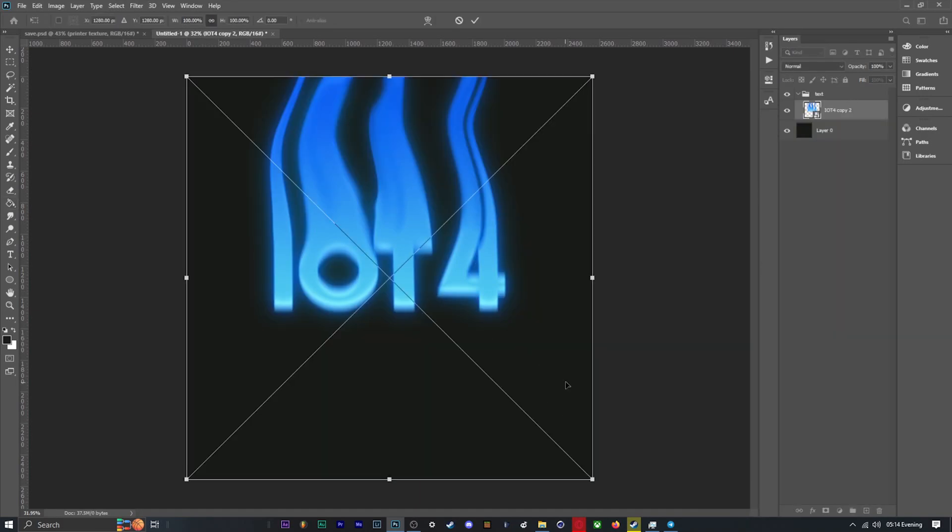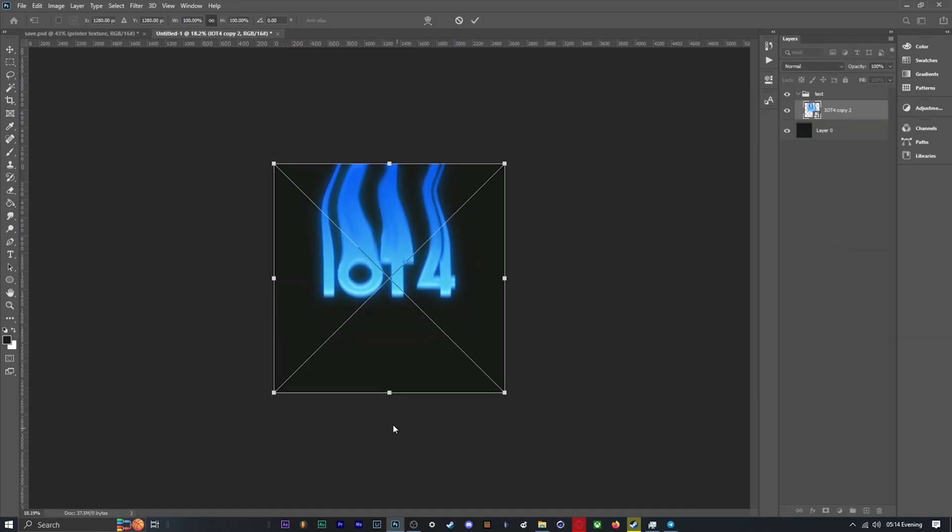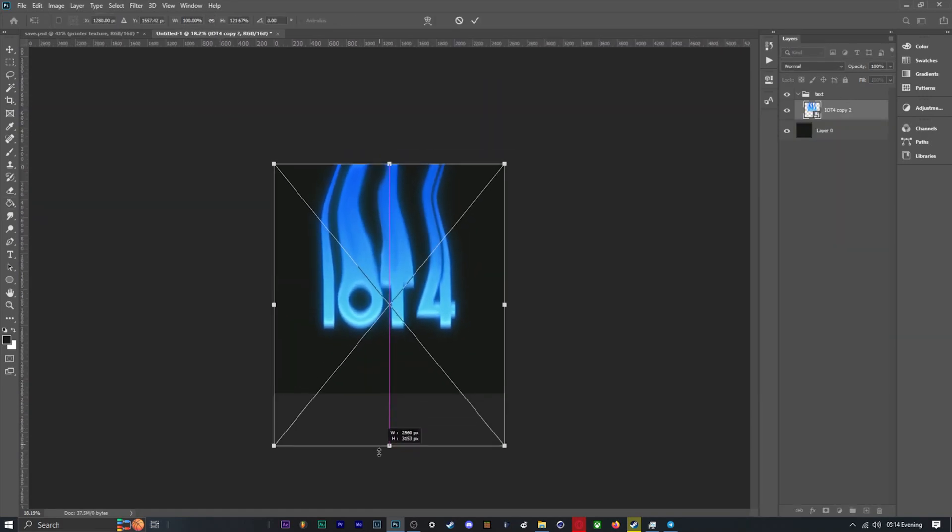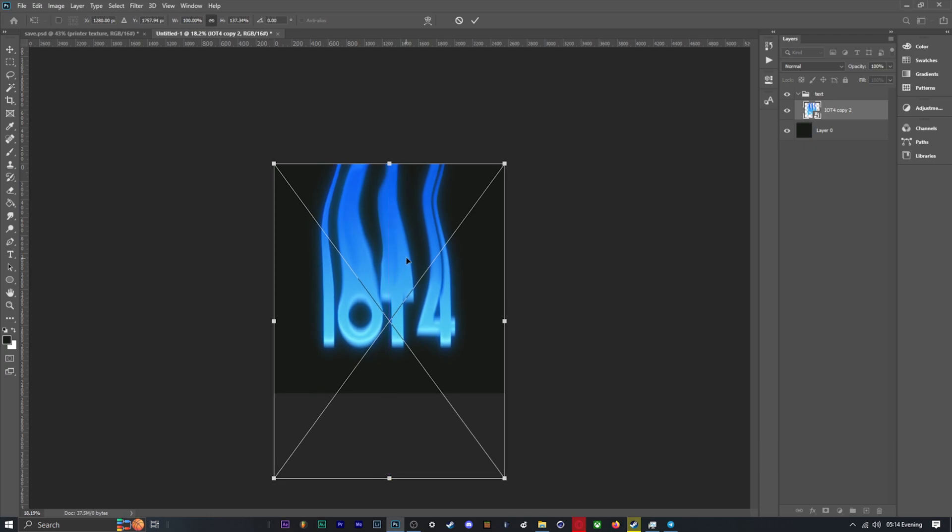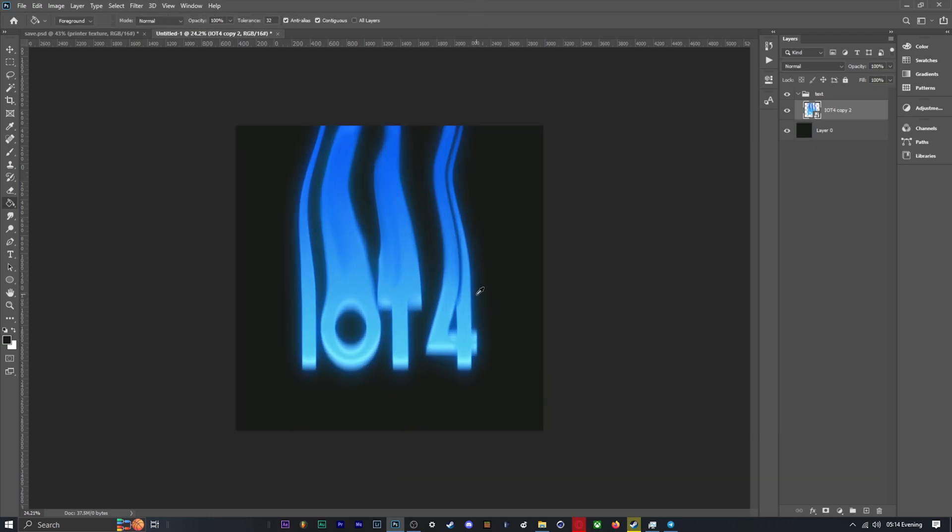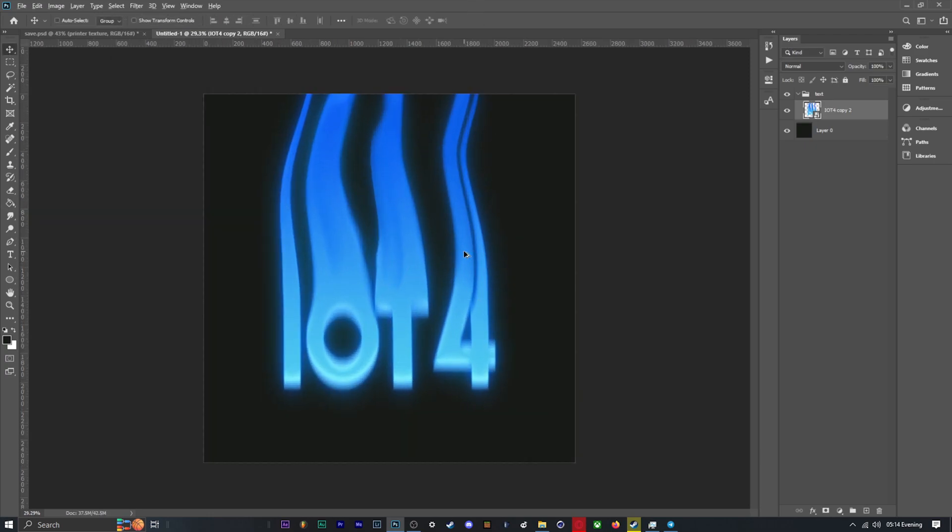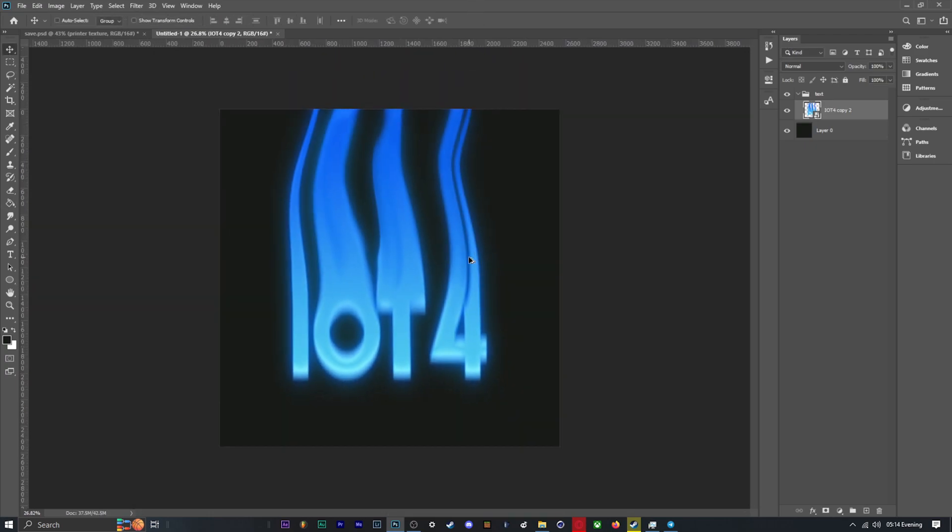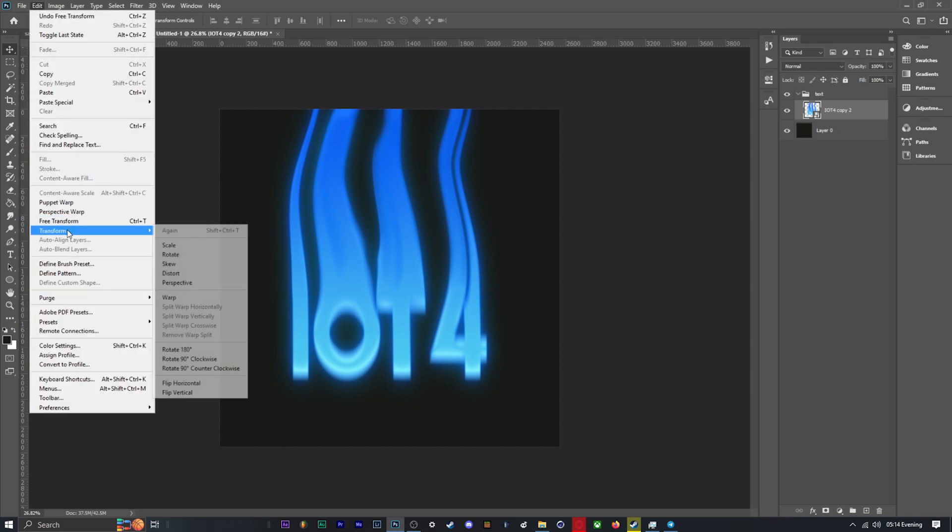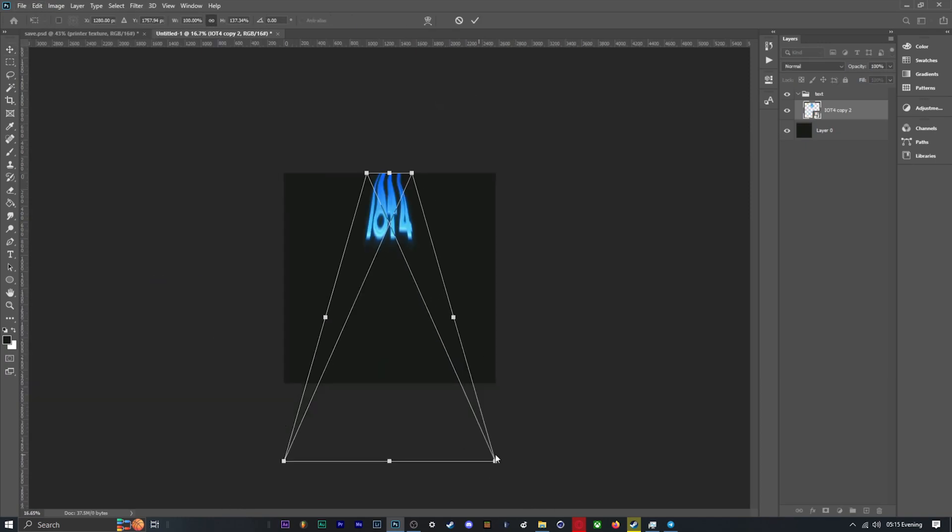Once the new smart object is made, I'm now going to stretch the text out some more as I feel it could be longer. Following this, I use perspective warp as well to help with the change of its shape.